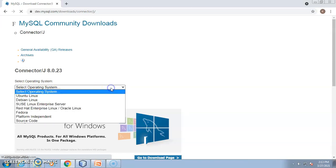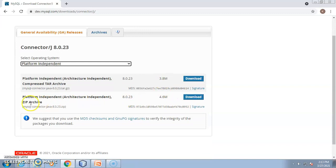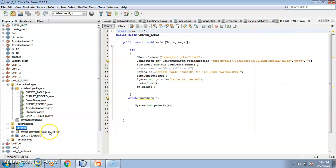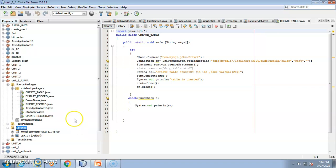Select the operating system — it is platform independent — and you can download the zip file. The current version available is 8.0.23, but in my system I have 5.1.48. Always check the compatibility and configuration of your system before using a version. This is how I downloaded the MySQL connector and added it inside the Libraries by clicking 'Add JAR/Folder' and selecting the connector file.